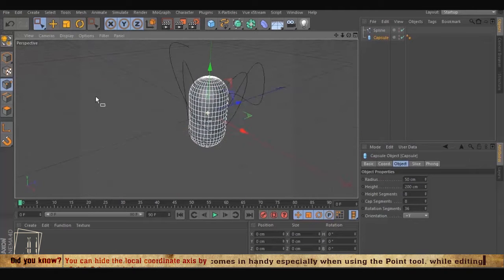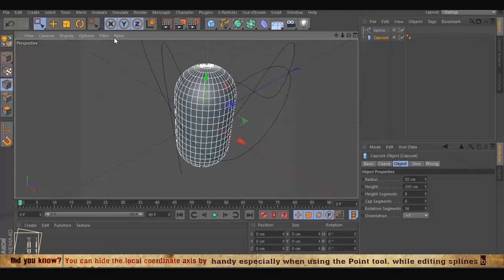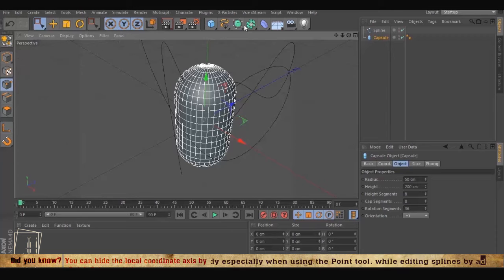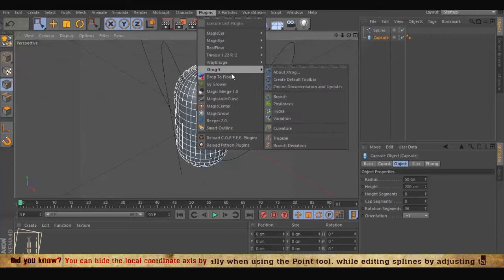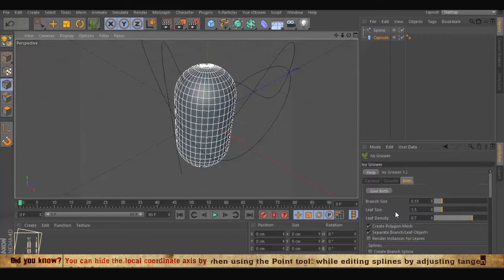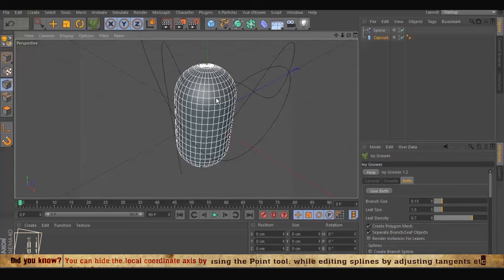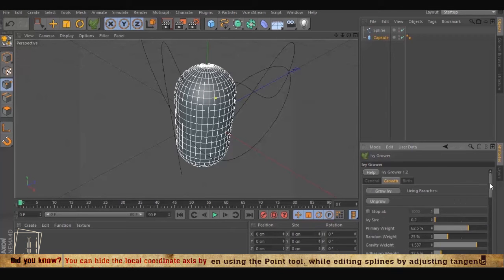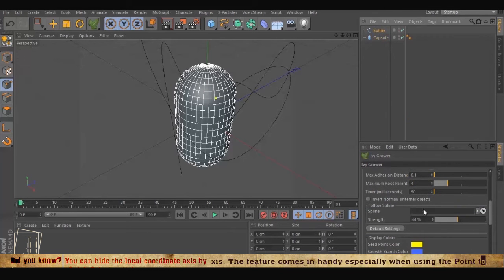Go to plugin, IV Grower. You double click the point you wanted to grow the IVs from, then on the guide path we select the spline and put it here on the follow spline. So the IV is going to follow all the lines, as you can see it's growing.